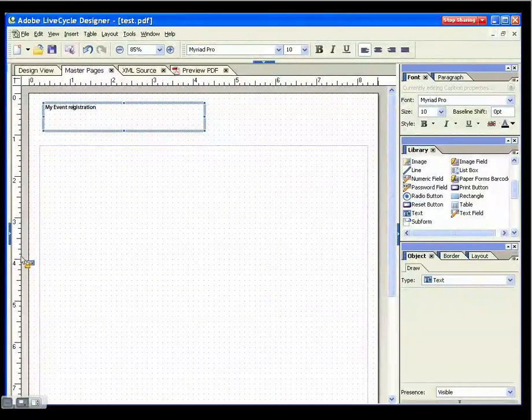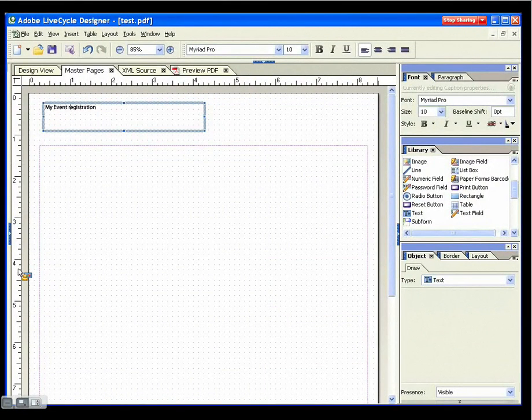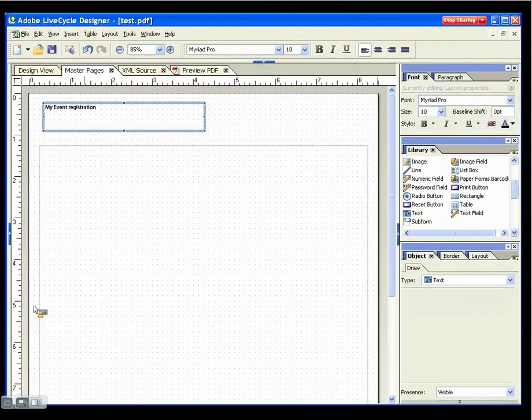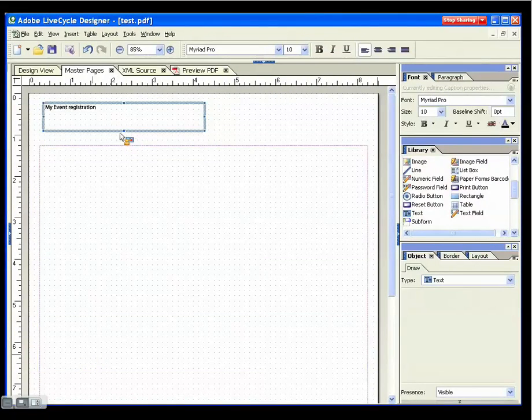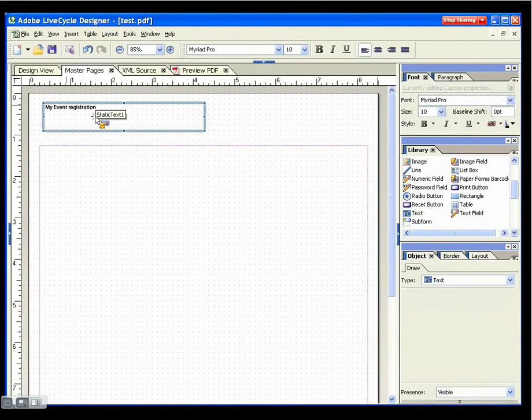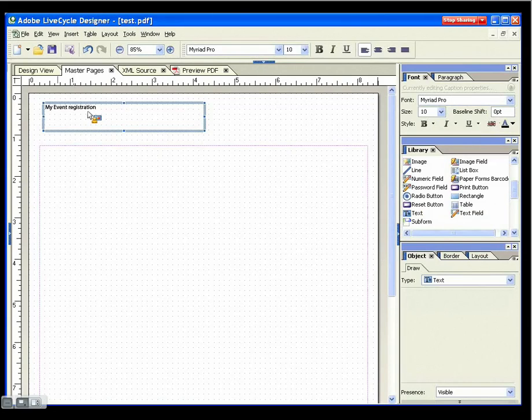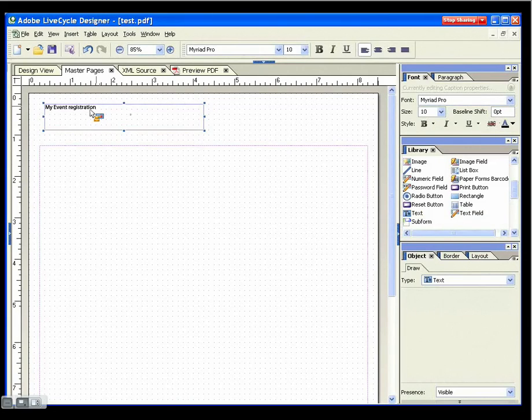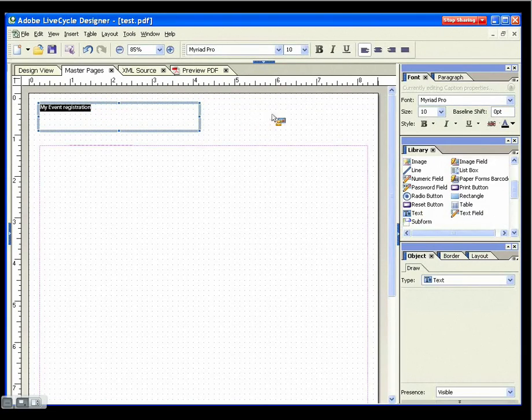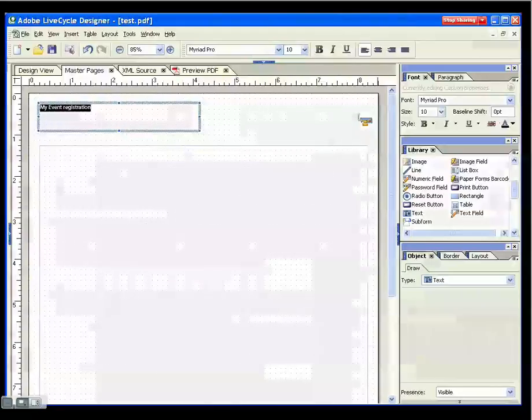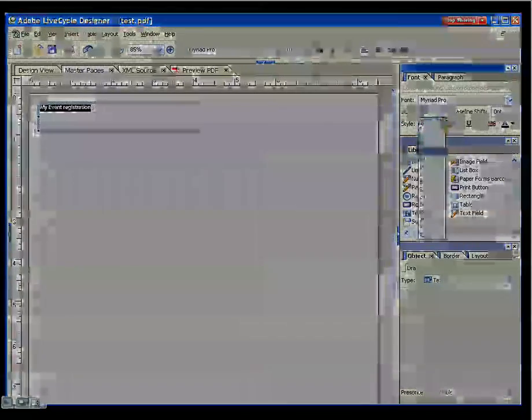Now the text is kind of small in there, so what I want to do is I want to come over here to where I can adjust the font size, and I'll crank the font up to 24.